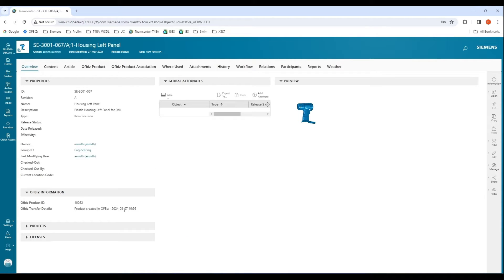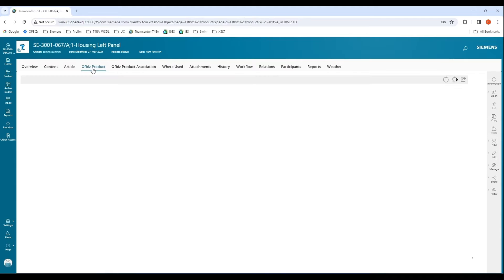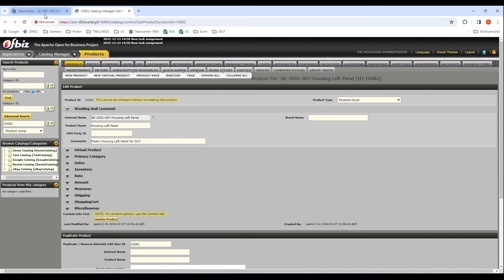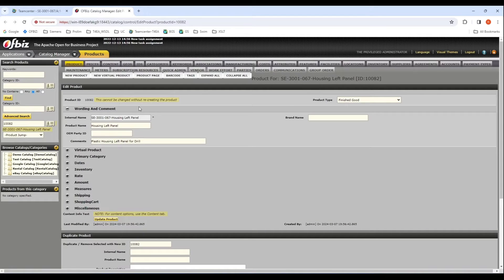Now I have the Office product ID and transfer details. If I go over to the Office products tab, I'll see all the attributes that are present within the ERP system, and this is the live data view of these attributes. Let us take a look at this specific part within the ERP system itself — I have that blue button to open the specific part in the ERP system. Over here I have the internal name, the product name, comments, and product type. The internal name is a concatenation of the item ID and the item name itself.